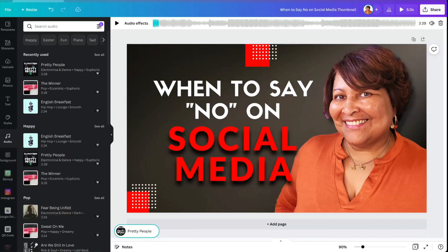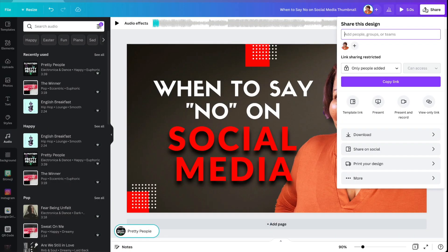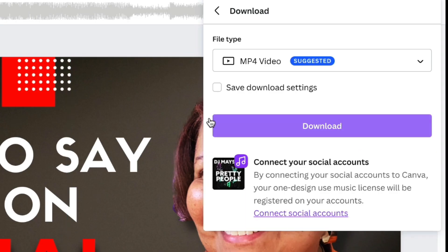So let's head back over and see what happens when we choose download. You want to tap Share and then Download. And you see here that Canva is prompting you to make sure you connect your social accounts to Canva.